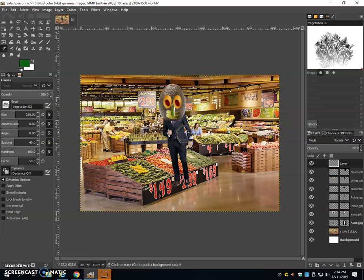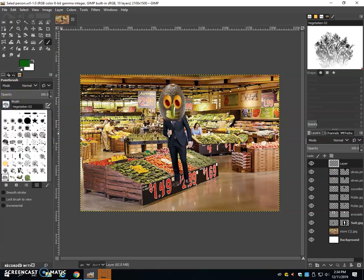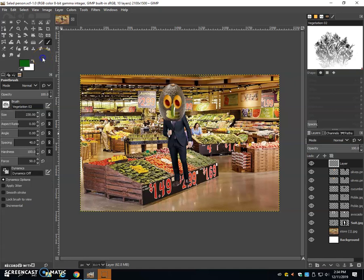We're going to start with the hair. Now inside of the paintbrush, there is a brush called Vegetation 2. You can click on the brushes and you can find that in the lower left hand corner and there's also a Vegetation 1.